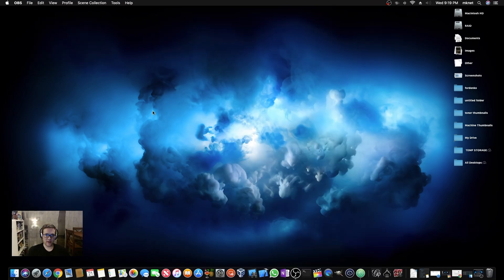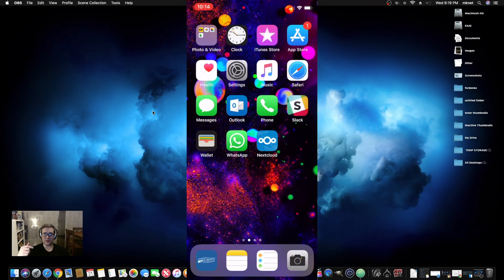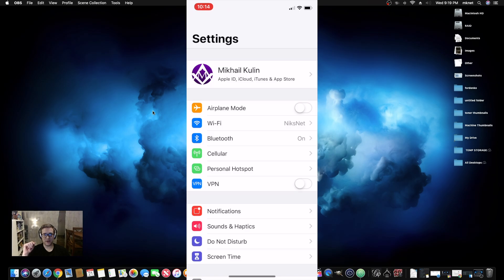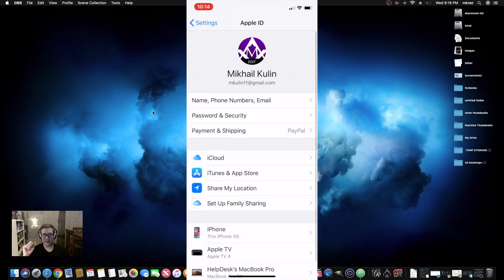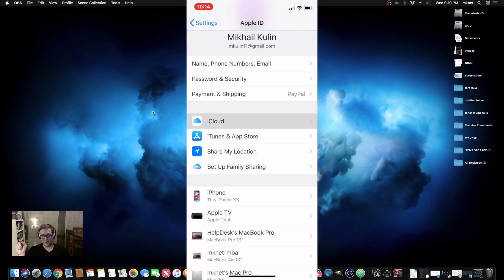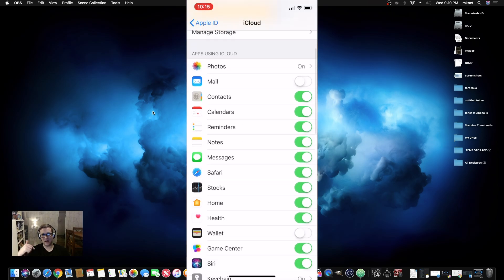There's one important thing to note: in order for this to work, your notes have to be in iCloud. Some users may not have their notes in iCloud — they might just have them stored locally on their phones, their Macs, or their iPads. You need to go into System Preferences, open the iCloud settings, and make sure that Notes is checked off to sync to the cloud.